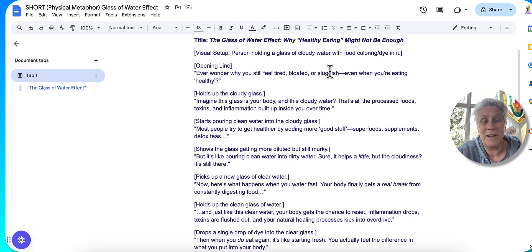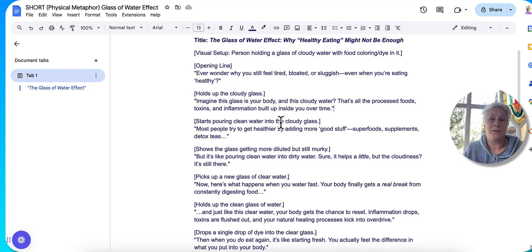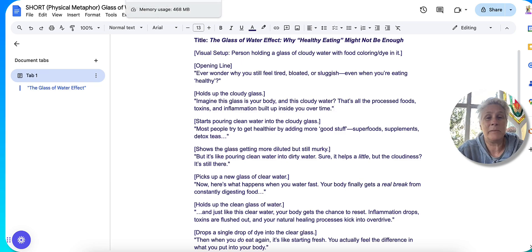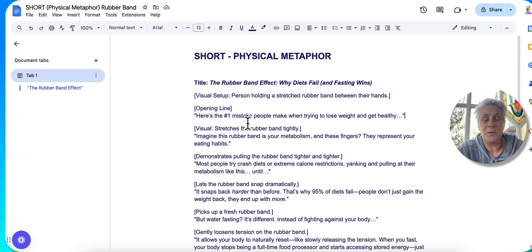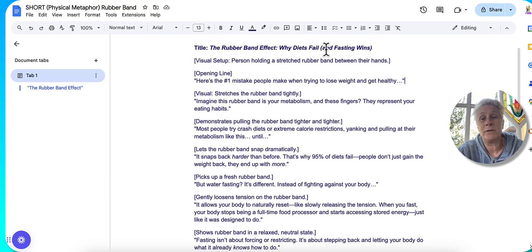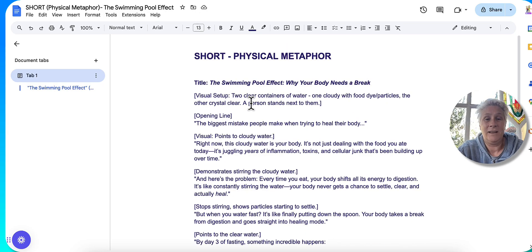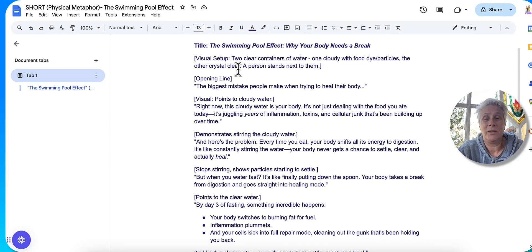So yeah, comparing a cloudy glass of water to a clear glass of water when it comes to fasting. Then it pumped out this one, which was using a rubber band about why diets fail and why fasting actually is better. And it's doing the swimming pool effect.